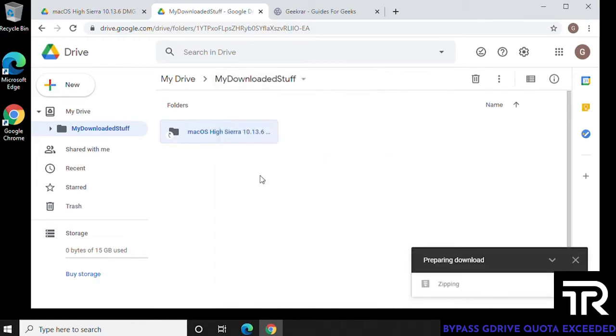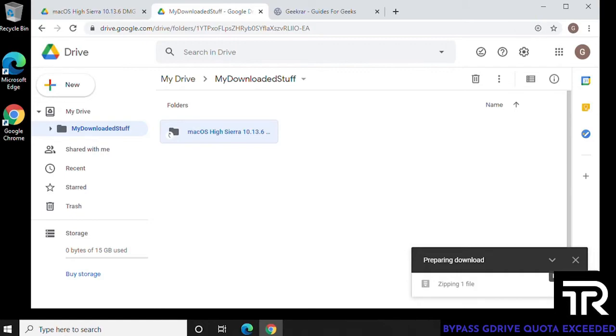So what's going to happen here is it's going to be prepared as a zip file. This part takes some time. And this is what I was trying to say at the beginning, it will take a while to actually get everything, depending on the size of the file that you're trying to download. In this example, we're doing a five gig file.